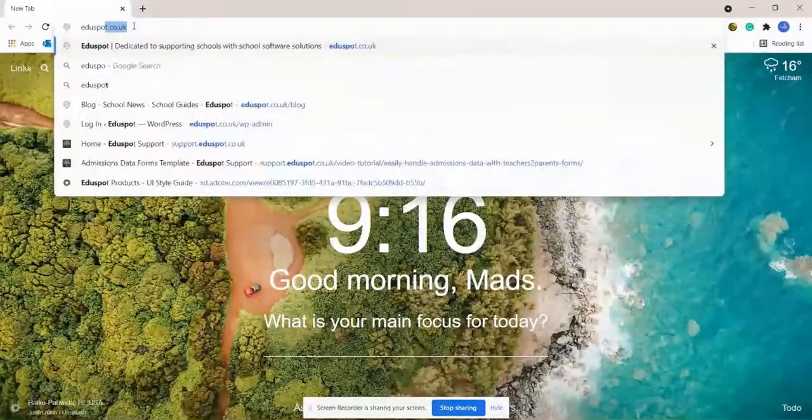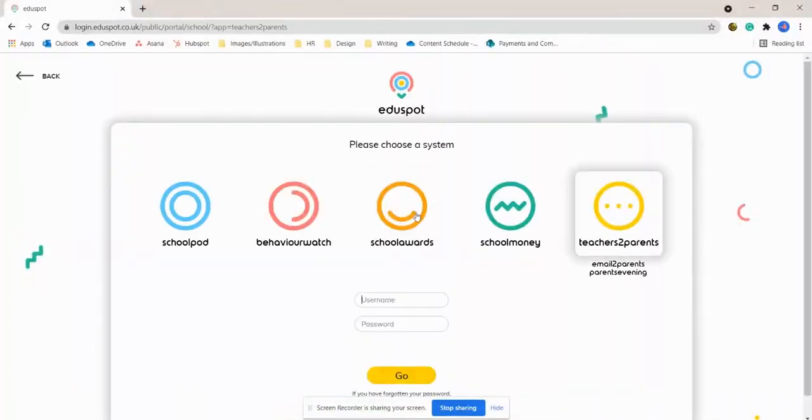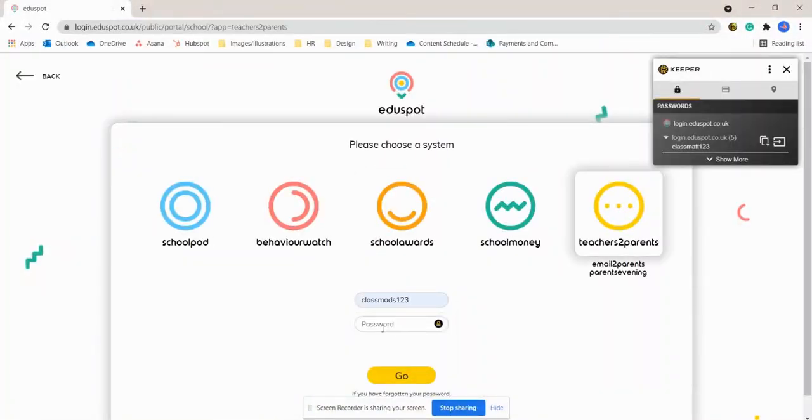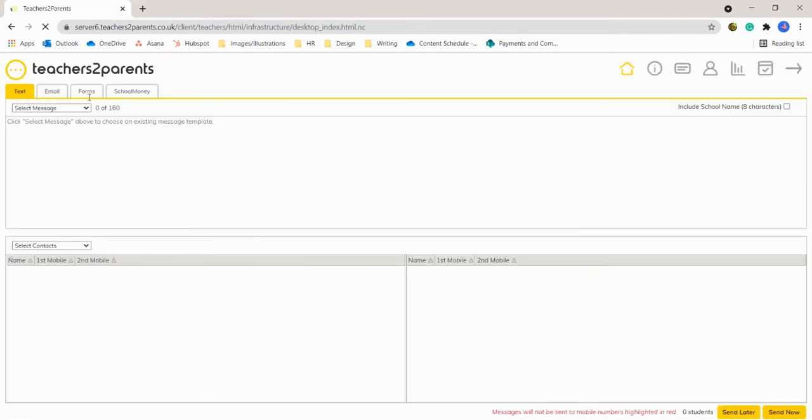So you just need to log in as you normally would to the Teachers to Parents system and head to the form section of Teachers to Parents.